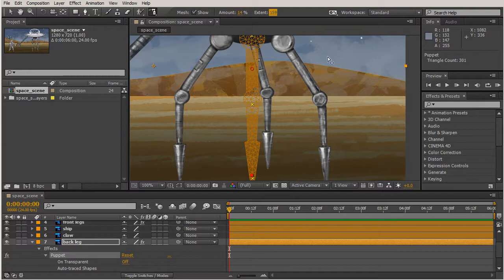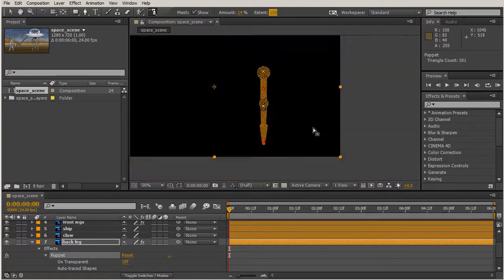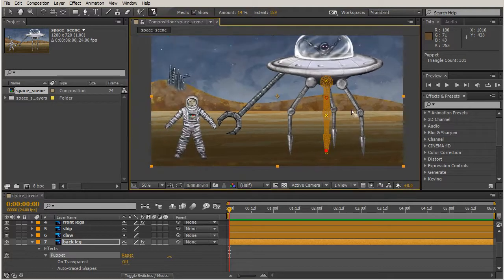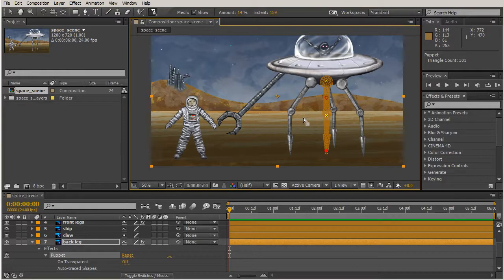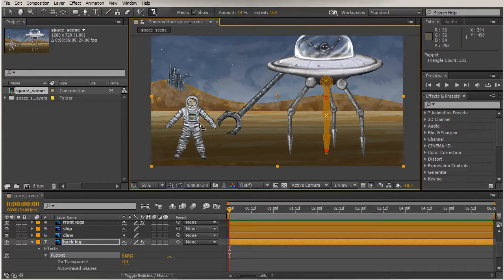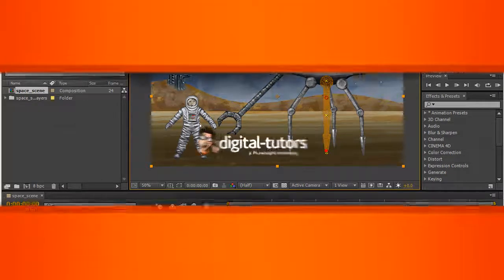Alright so now we have our legs in a nice position. That thing looks more like a spider instead of like a squid. So in our next lesson now we'll be moving on to the overlap tool and we'll be moving our spaceman around.